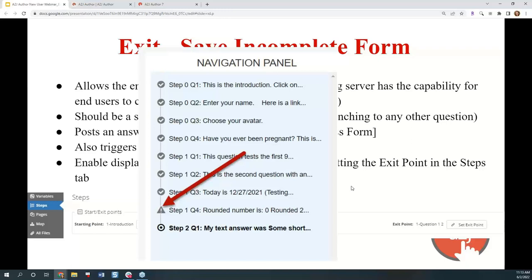The advanced navigation panel also allows users to open it up and see the history of pages they've been through, go back to any of those pages, and see what steps are available moving forward — or if they've missed any steps in the process. A warning arrow indicates unanswered questions. This panel shows them everywhere they've been, where they need to go, and gives them the history of their experience when they have reloaded a saved answer file.